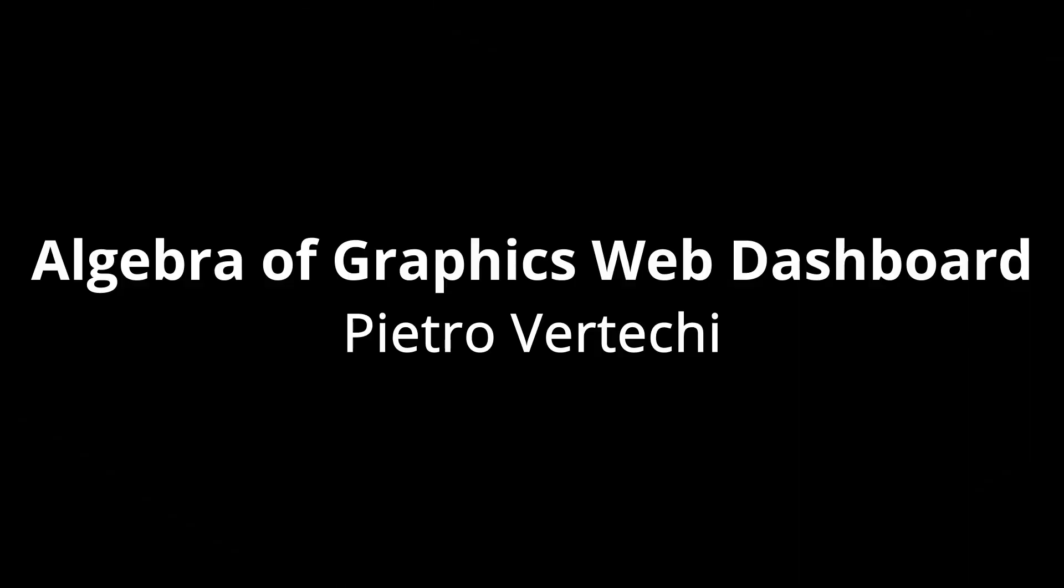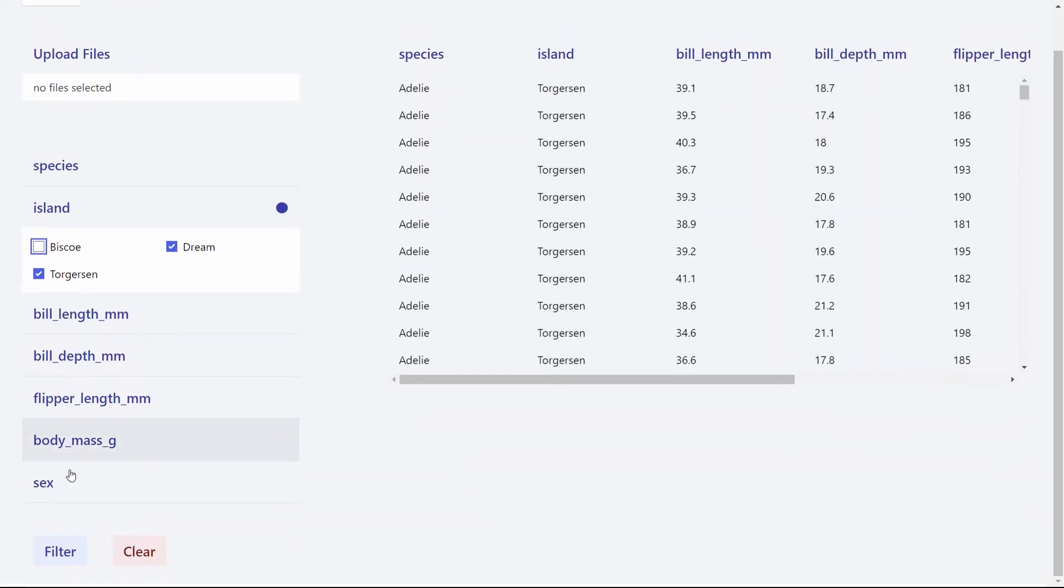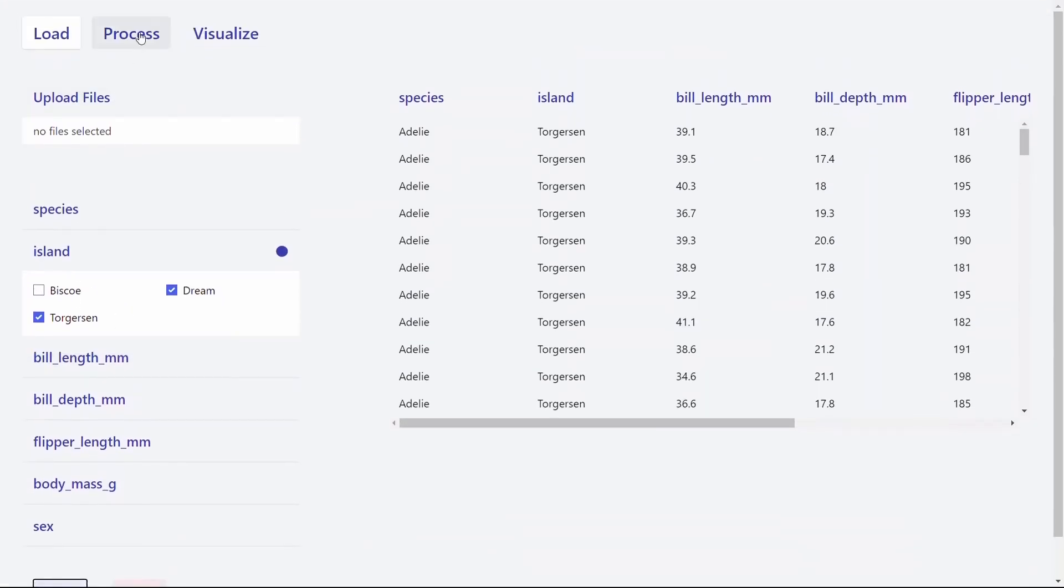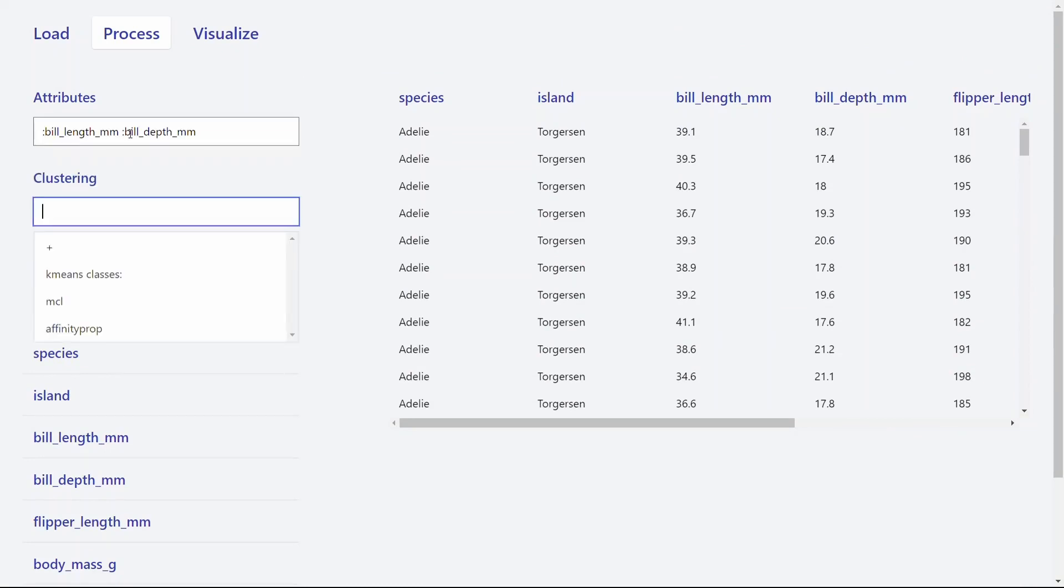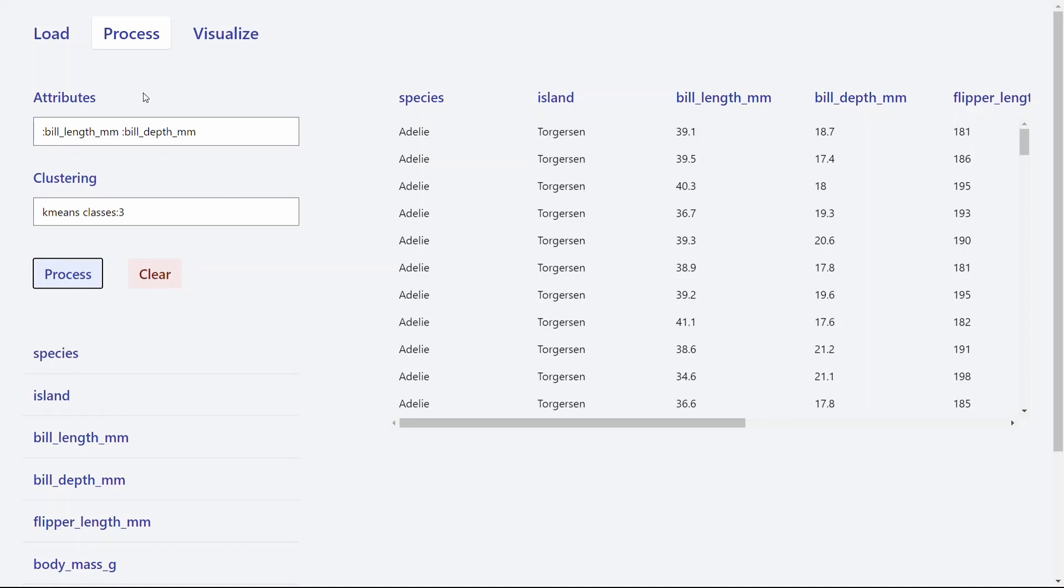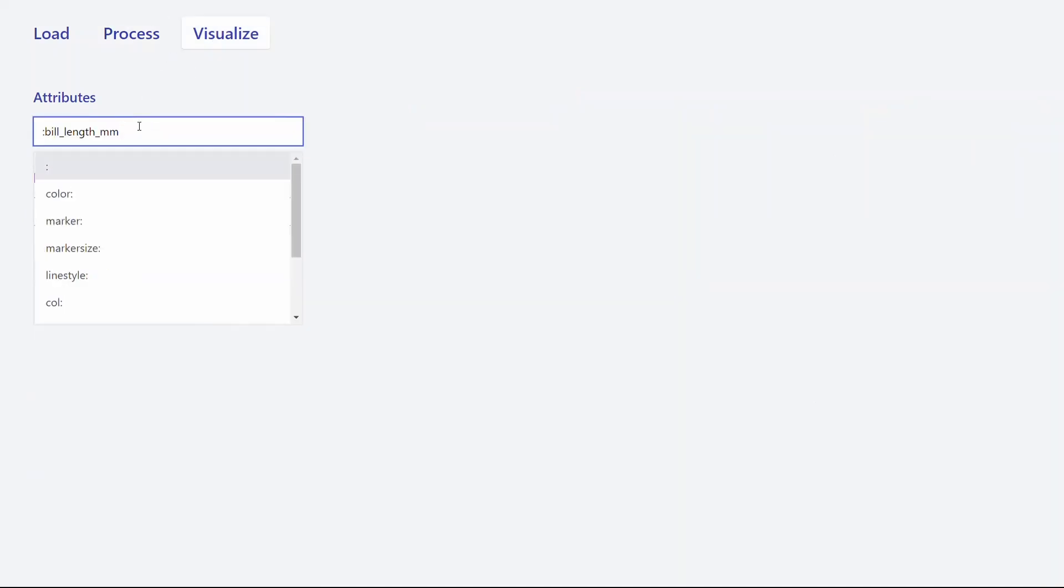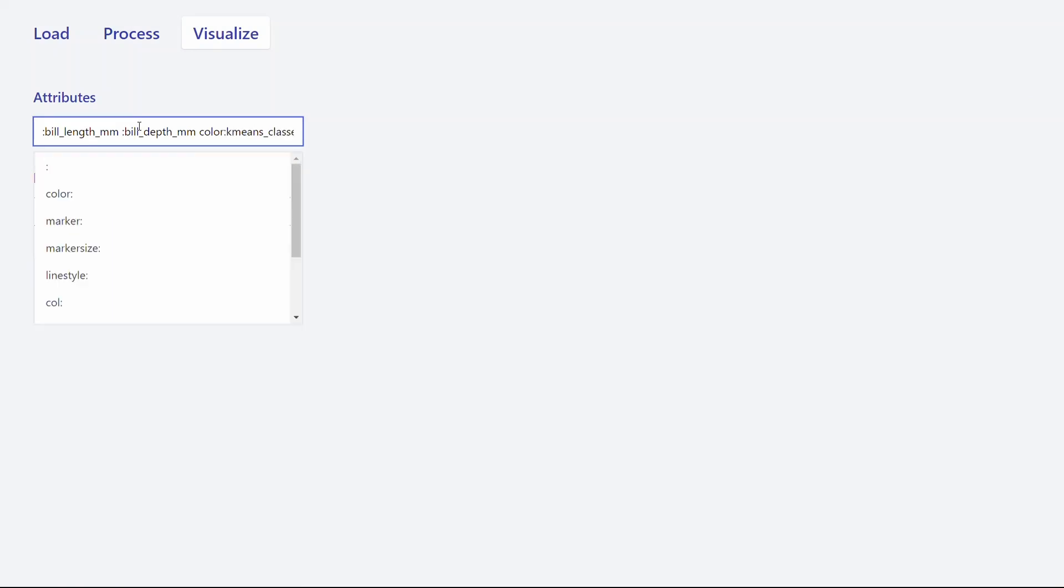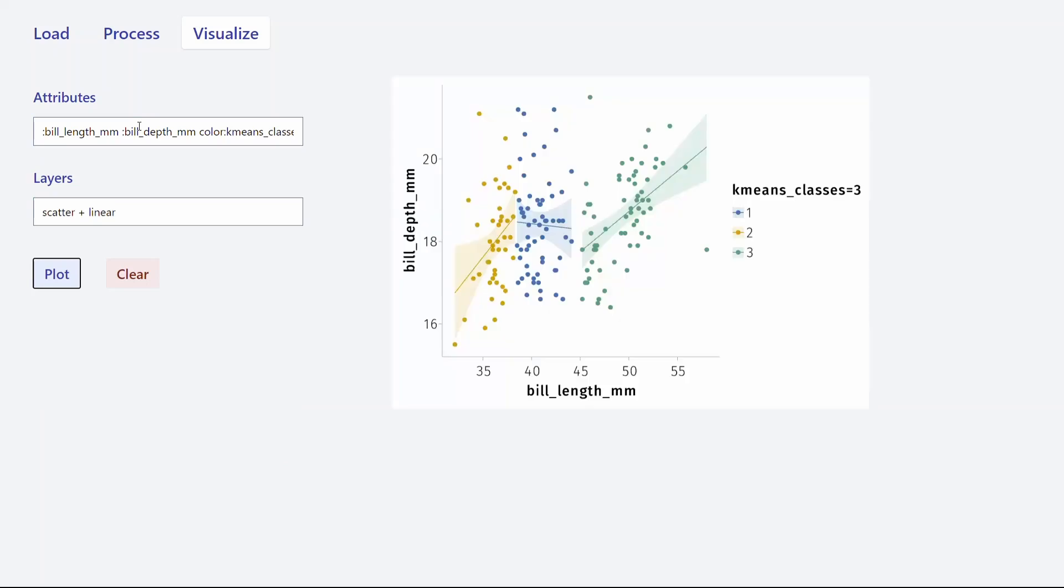Pietro is very well known in the Maki ecosystem. He created Algebra of Graphics and this is a dashboard on the web with WebGL Maki. It also uses JS Surf to create this kind of UI and lets you very easily explore data with Algebra of Graphics and create beautiful plots like that.